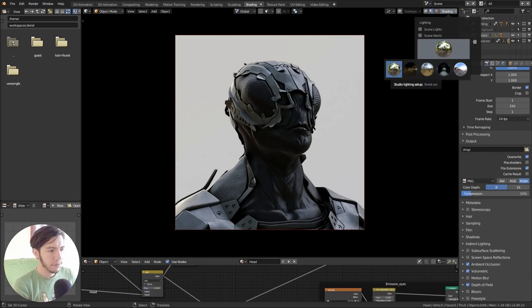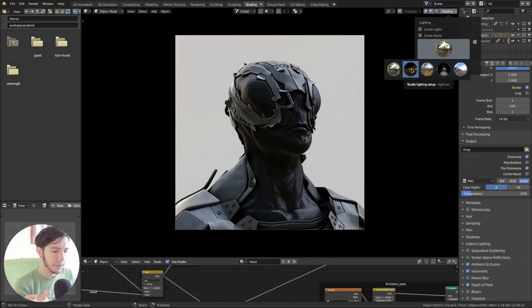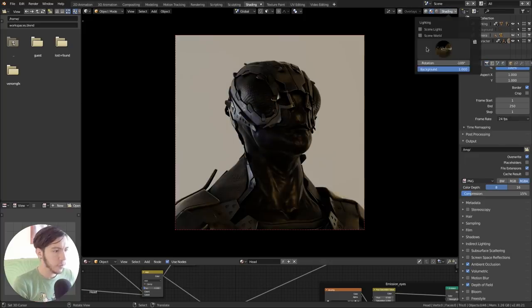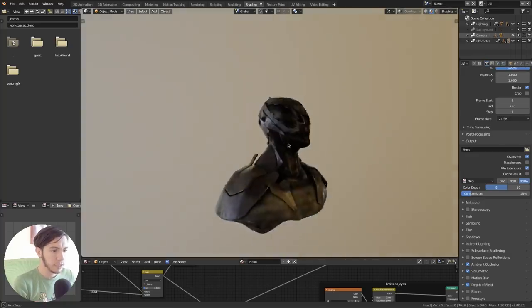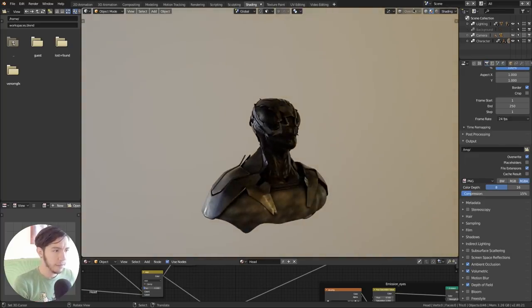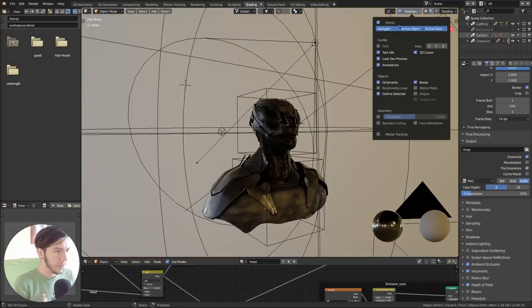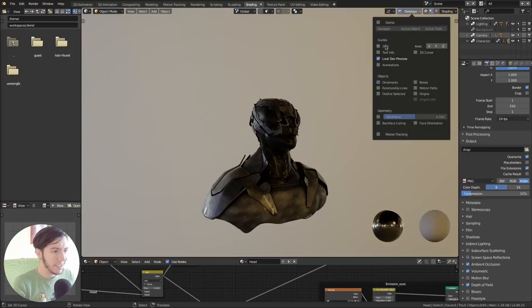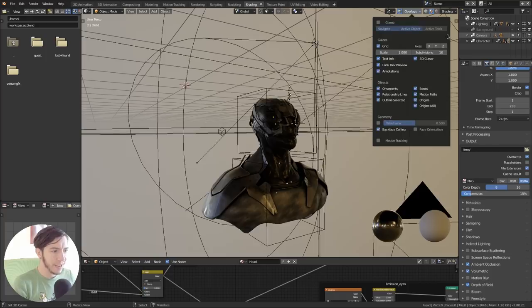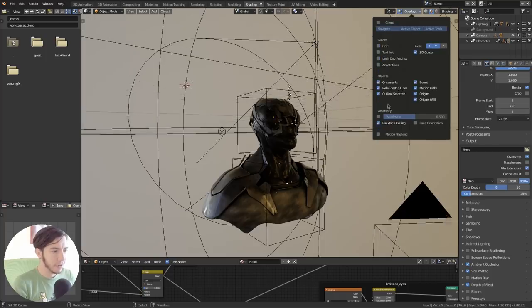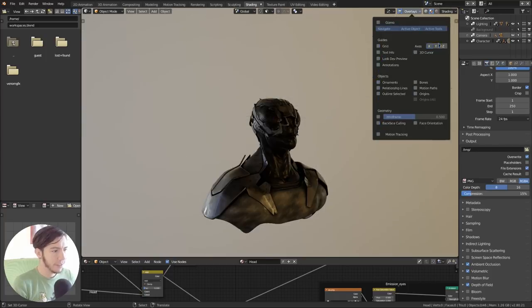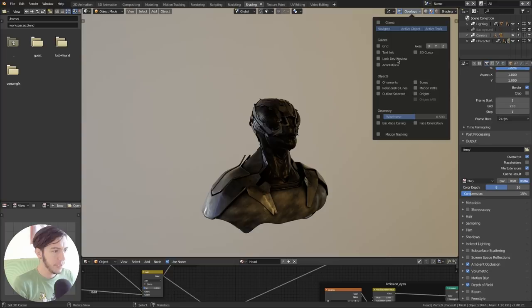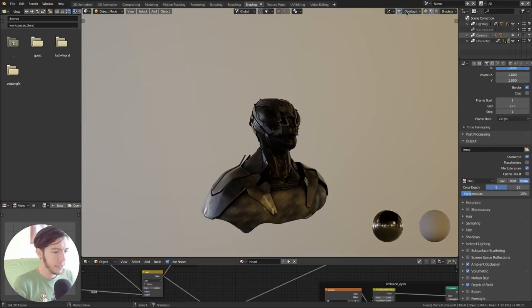There are a few already included now. As of today, if you download the Blender 2.8 experimental build from today, there is one for like a forest kind of thing. Then there is one which is like... Let me disable everything except that look dev. Did you know you can click drag everywhere and then you can turn on and off everything at once?